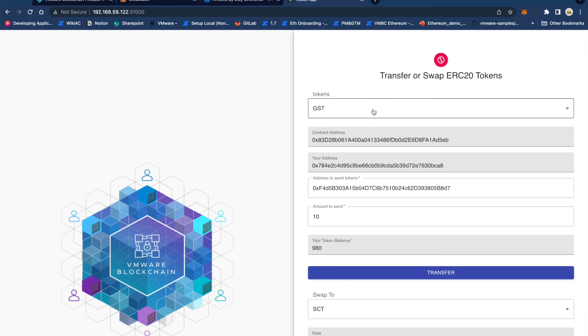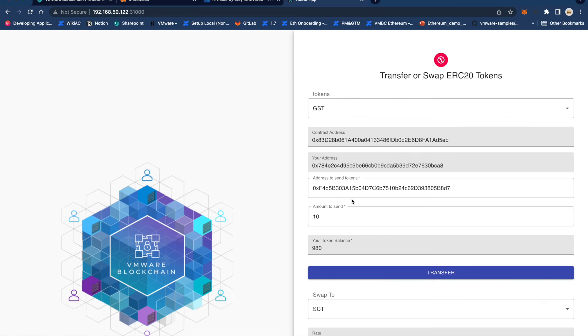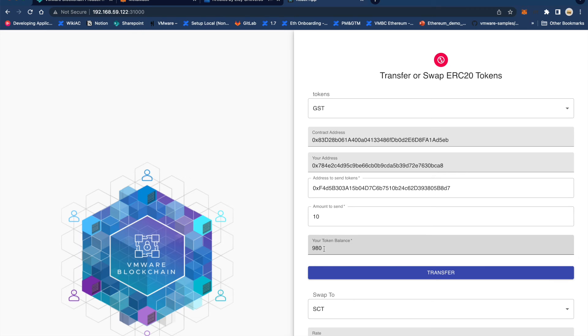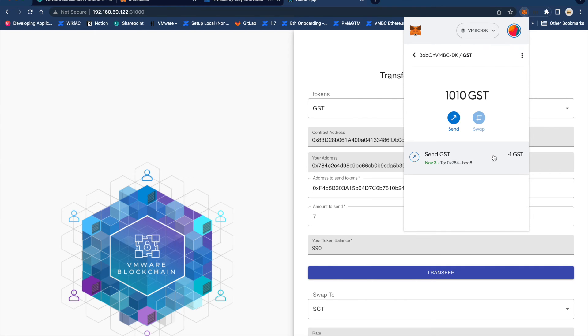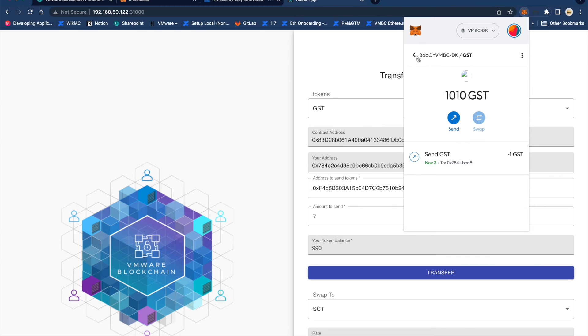There are two users on this network, Alice and Bob. You can see their respective addresses and Alice currently has a token balance of 980 GST and wants to transfer 10 to Bob. Here we can see Bob has 1010 GST tokens in his MetaMask account.